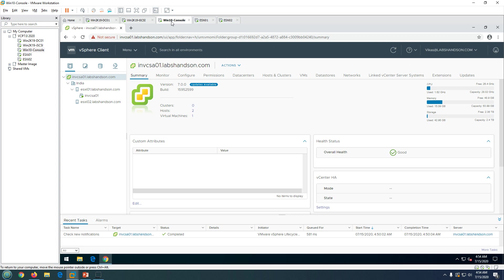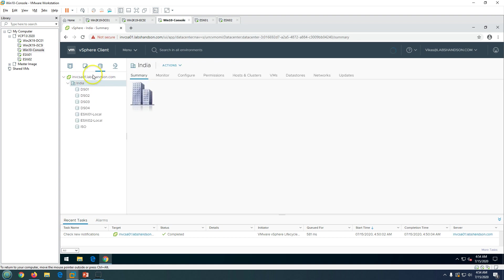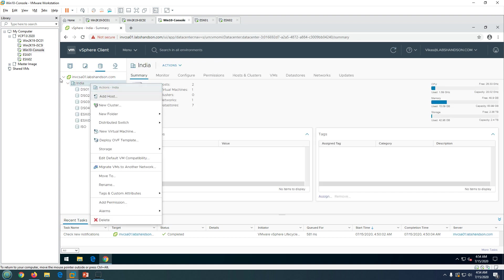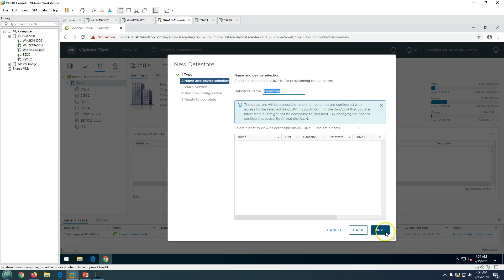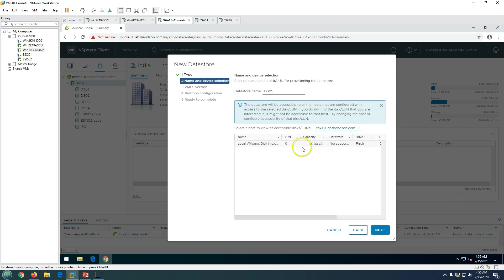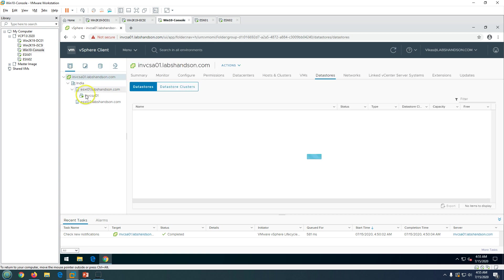Now we need to go to our vCenter server and go to datastores. Once you go to datastores you can see the datastore is not coming right now. We can right click and click on add storage and new datastore. You need to select VMFS, click next, call it ES05 and select the host. You will see the disk is not coming here because our storage adapter is not rescanned.